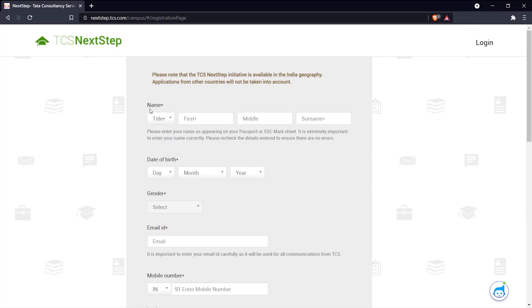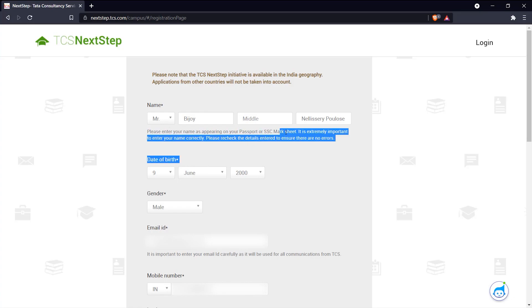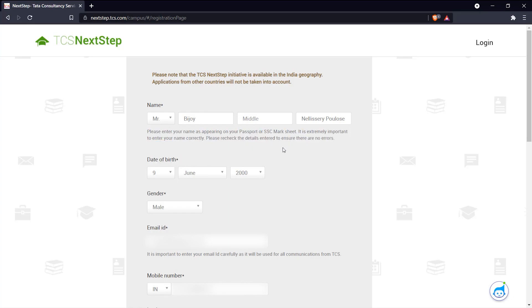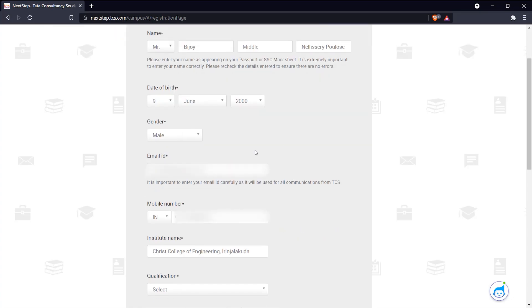Fill in the details accordingly. This is very important. Name - make sure you enter it as per your passport or SSLC mark sheet, it's very important. Then date of birth.